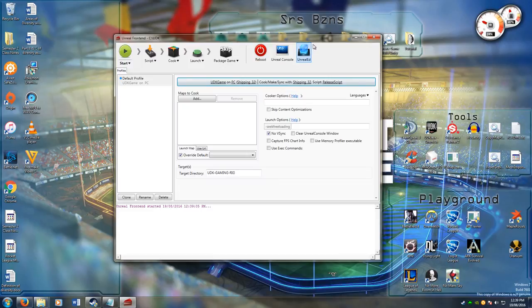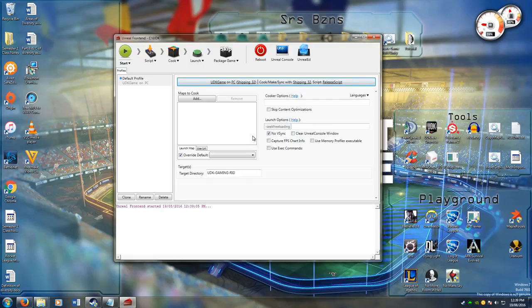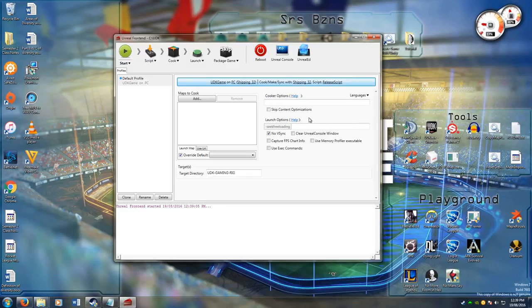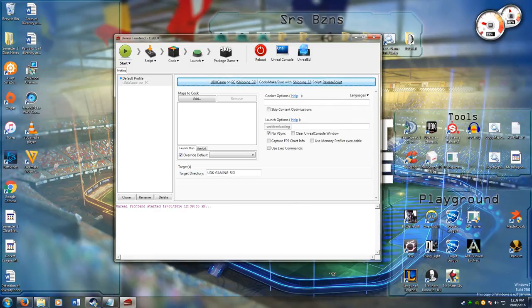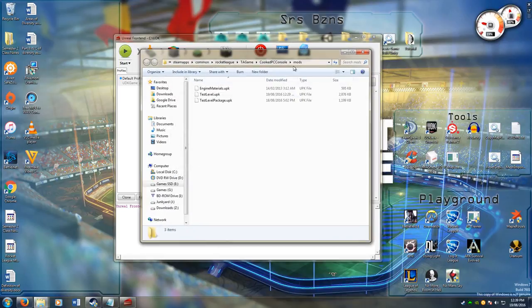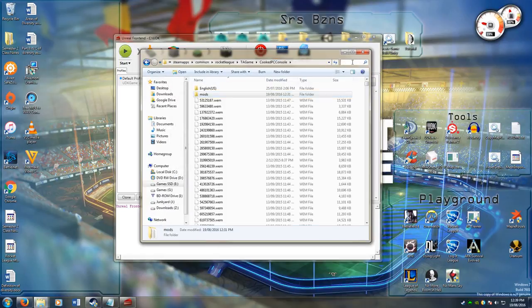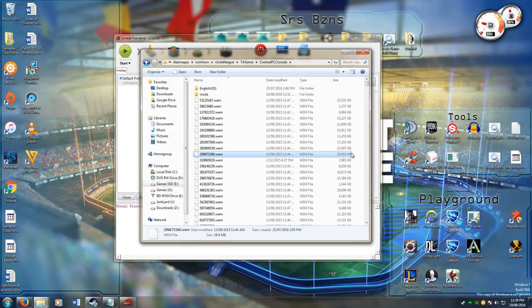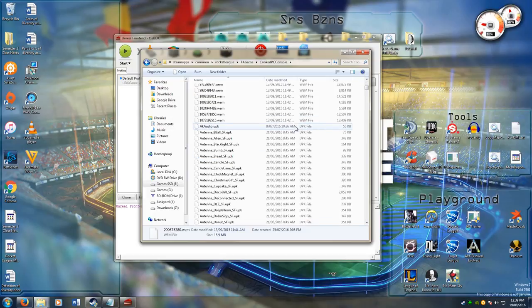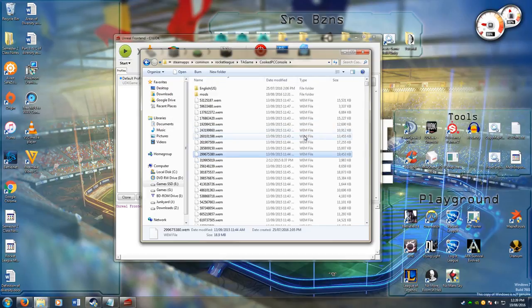What baking is, is that it takes all the maps in your package, and it takes all the dependencies, and it basically cooks it together. What this does is that it creates the files that we've been talking about with textures called the textures.tfc files. If I go in here, this is all what happens inside this Cooked PC console folder. This is all what happens when a map gets baked.